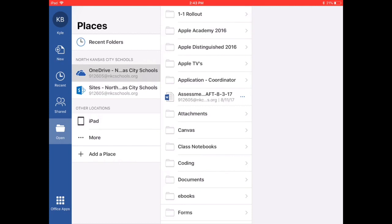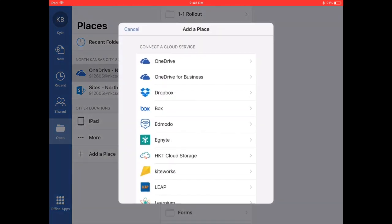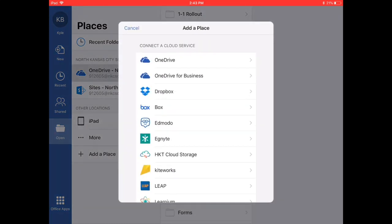Where it says other locations, we're going to actually add your Box account. We want to make sure that we've already set up the Box app on our iPad. Once you've done that, you can go ahead from this location and tap add a place.